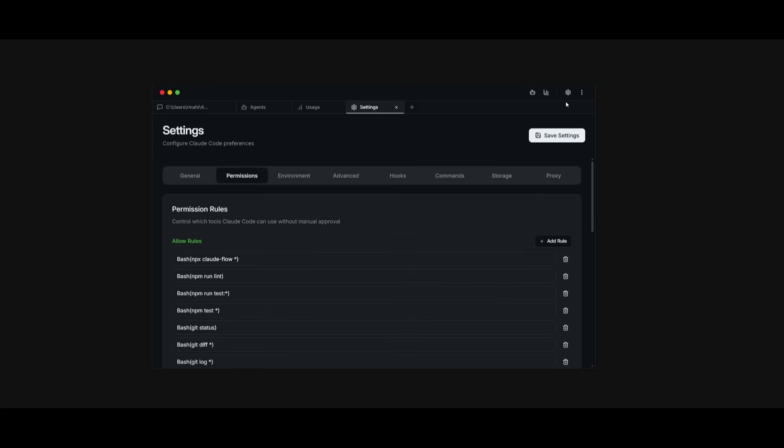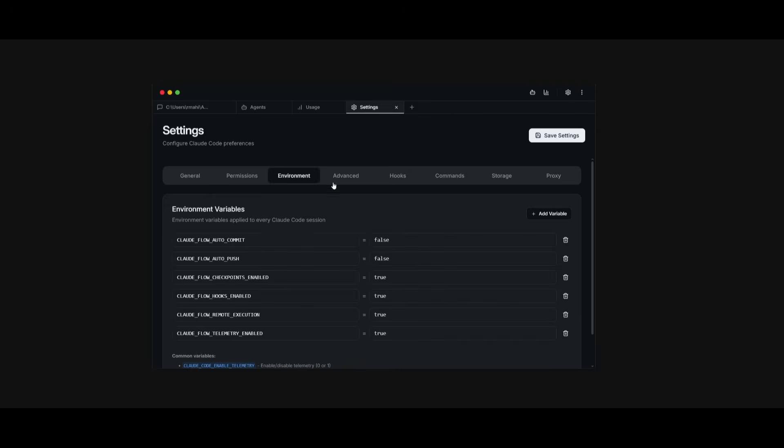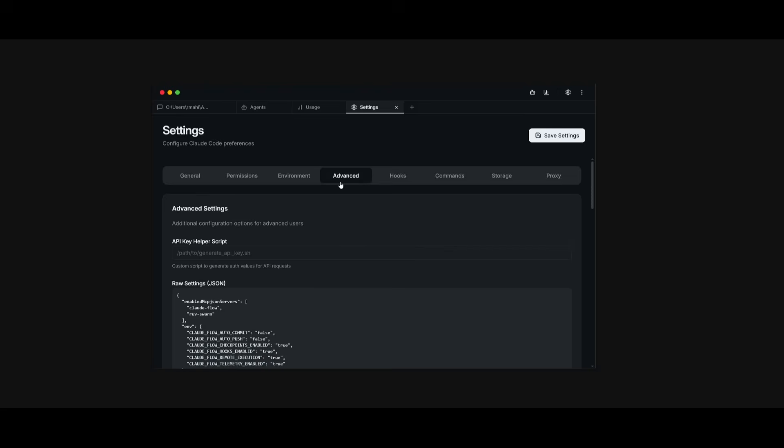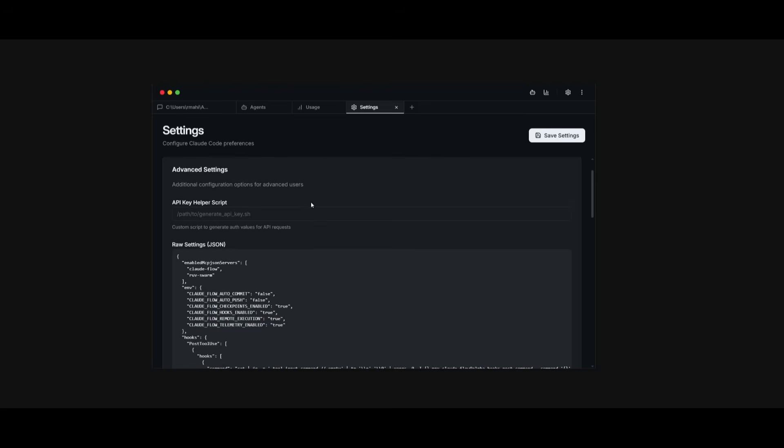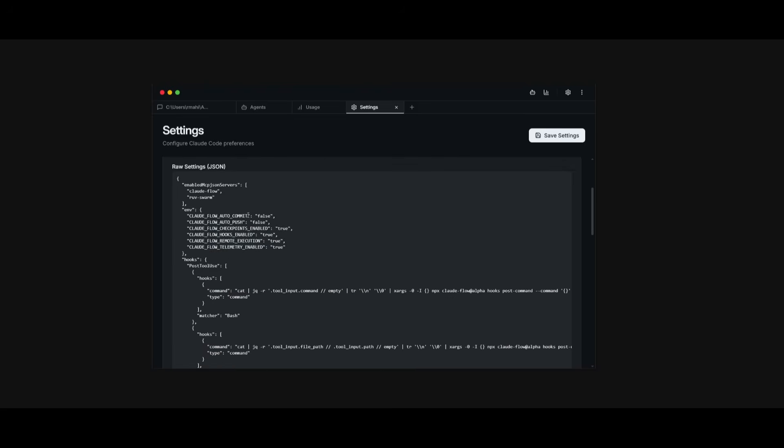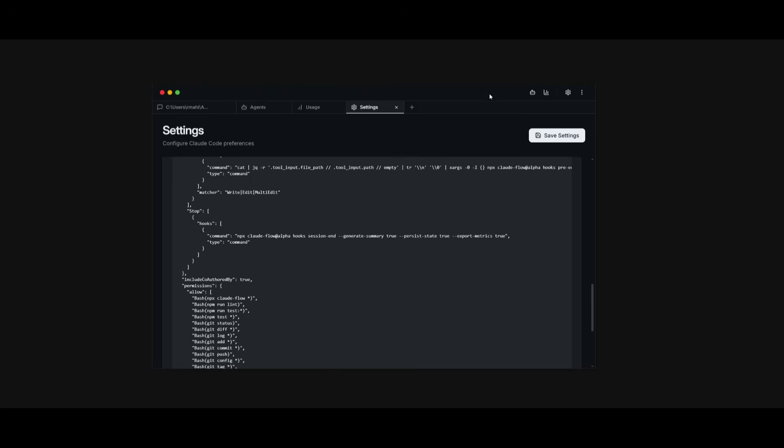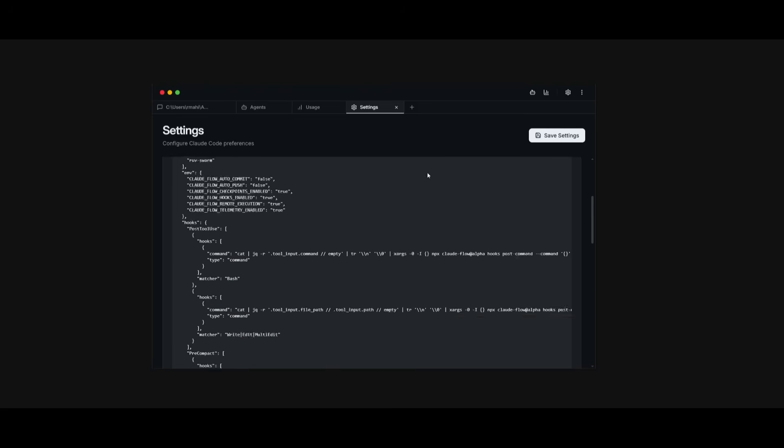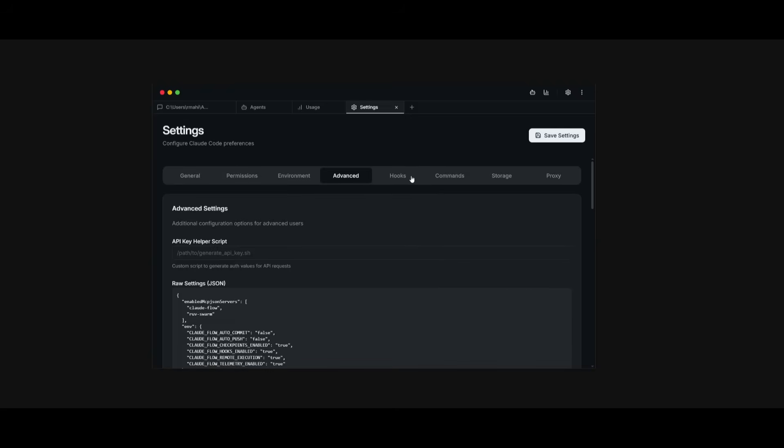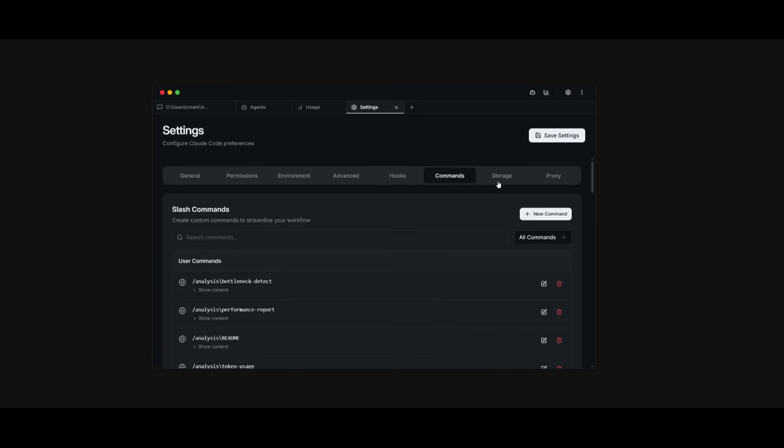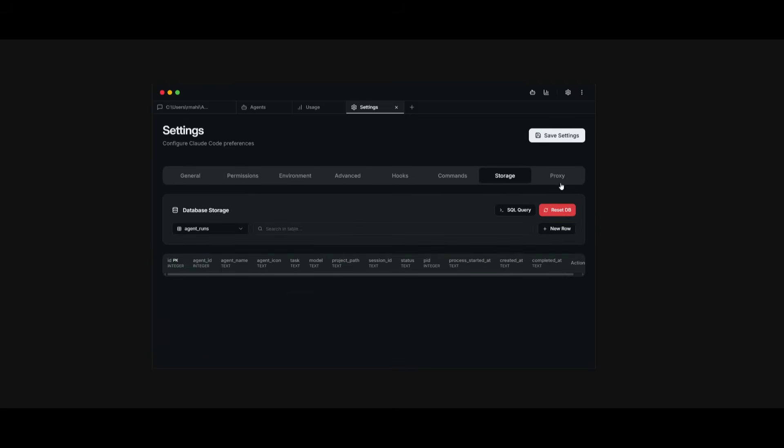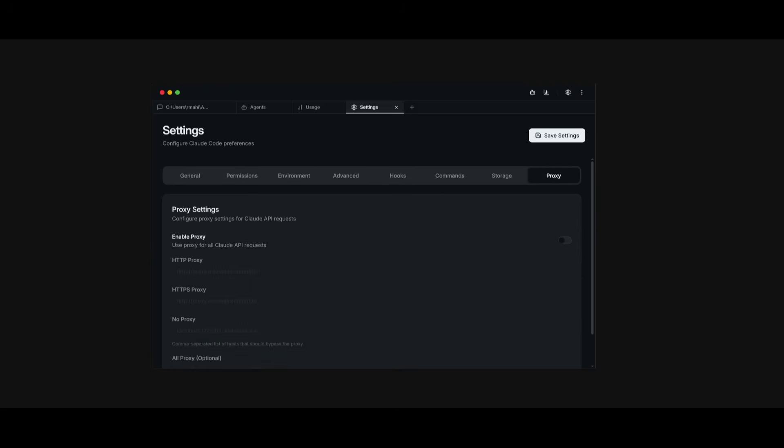Also something to note that within the settings tab, you have the ability to change certain configurations like the permissions, the environments, advanced settings, like the raw setting output. You can also configure other things like hooks, commands, storage, as well as proxies.